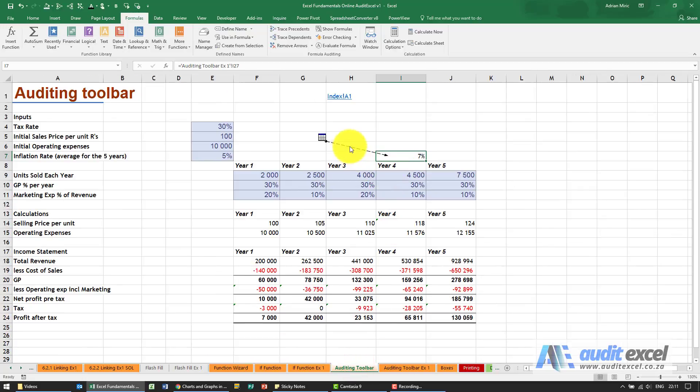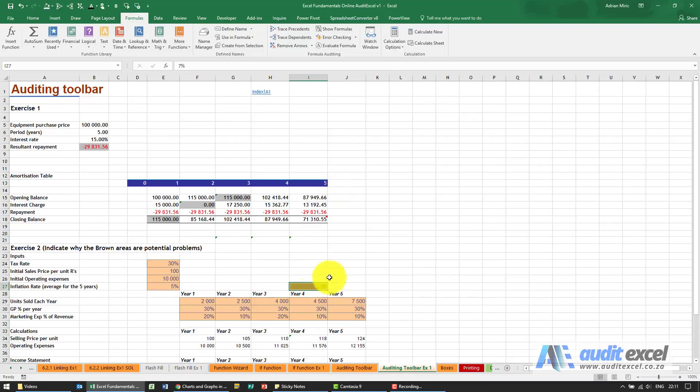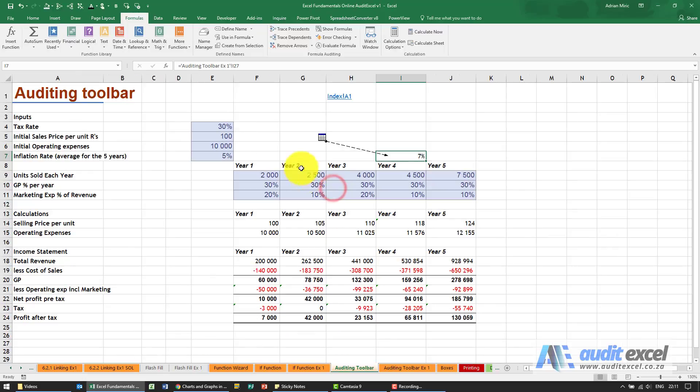So this way you can double click, choose the one you want, say OK, takes you there. To get back, push F5 and OK.